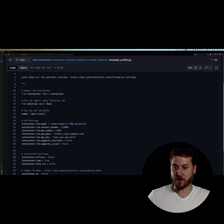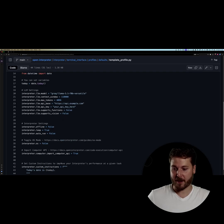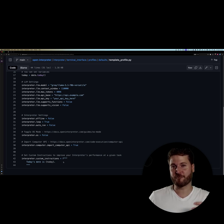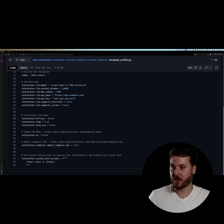You can see here that you can import different libraries, you can set variables, and my favorite part is setting the custom instructions. This is where you can really nudge Open Interpreter towards doing the use you want.